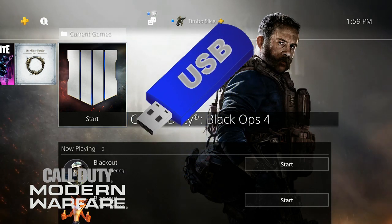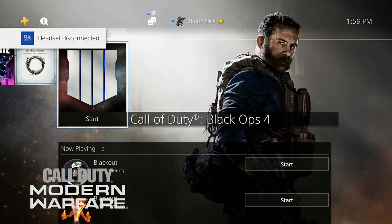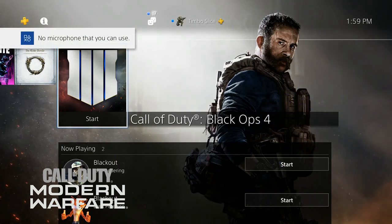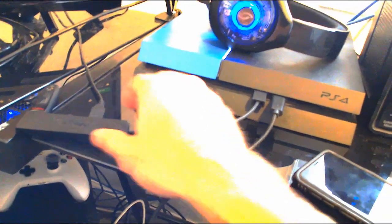If you have a USB stick available — a 2.0 or 3.0 USB stick — go ahead and plug it into the PlayStation 4 right now. Sometimes you may have a hard time plugging the USB stick into your console, so just plug it into a USB hub instead. This is just an Anker USB hub, and it makes plugging in multiple USB devices to your PlayStation 4 really easy.